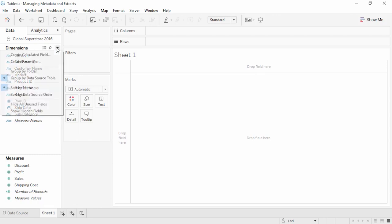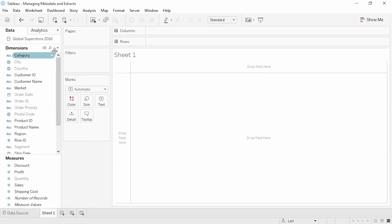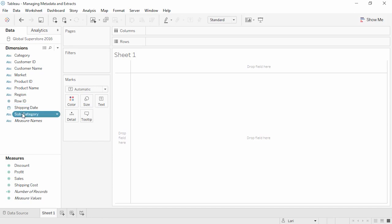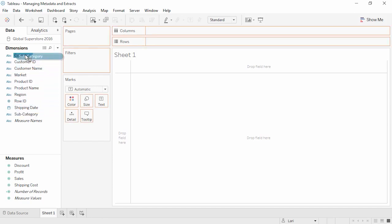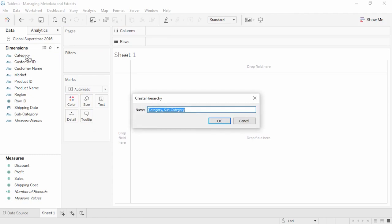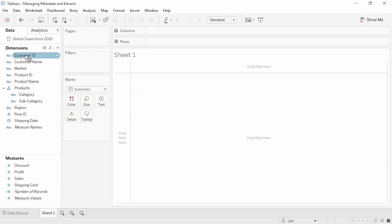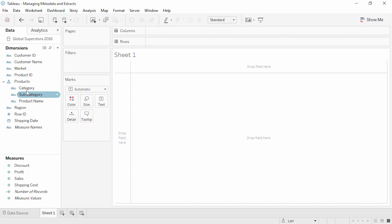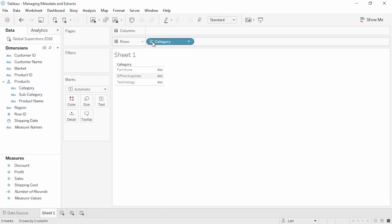We can rename fields — click twice slowly and we'll call this Shipping Date. We can create a hierarchy simply by dragging a subordinate field onto another field. We'll call this Products. To add another field, simply drag it into the hierarchy, and we can always drag to rearrange the order. This creates the ability to drill down in the view.